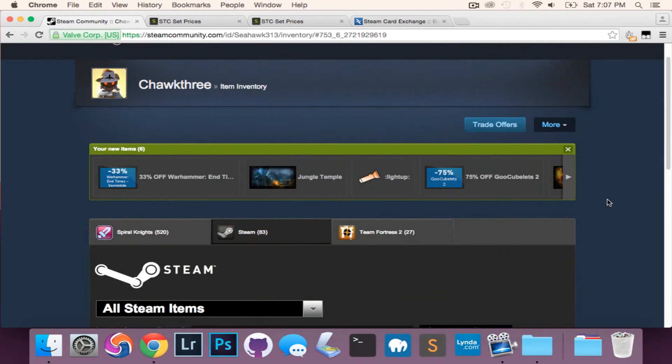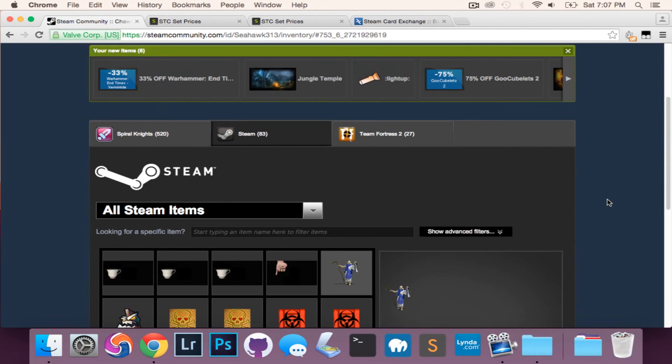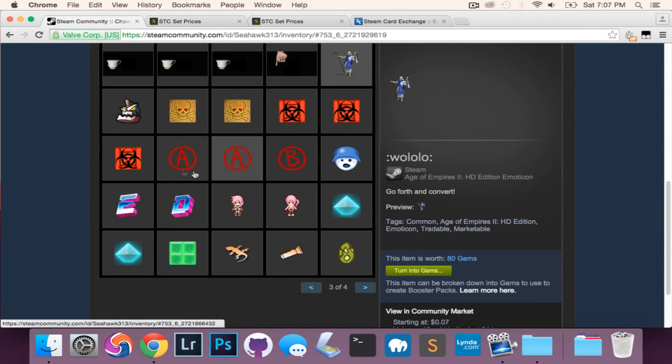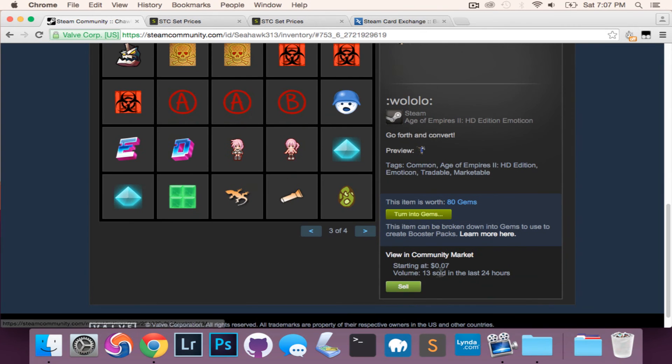To my knowledge, this is the quickest way to go about this right now, but if a newer faster method comes out, I'll be sure to update the description. Now after you craft all these badges, you're going to have a ton of items in your Steam inventory.